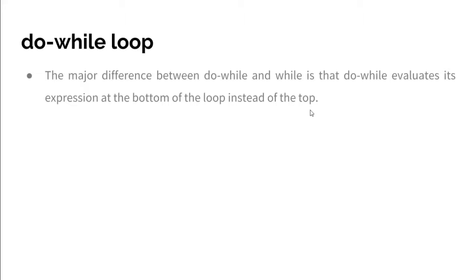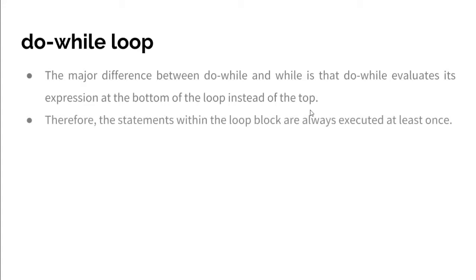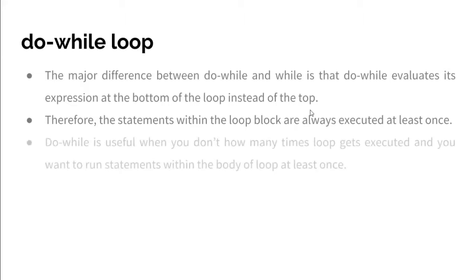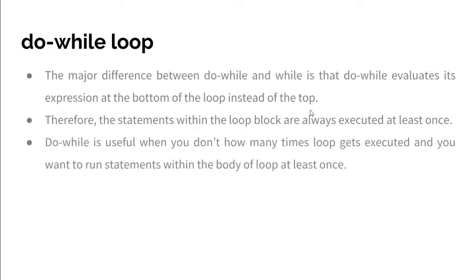Do-while is useful when you don't know how many times the loop gets executed and you want to run statements within the body of the loop at least once.